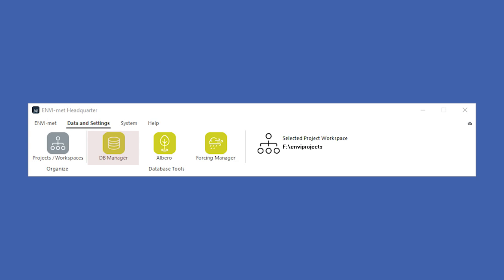Here, you can find or create all elements you will use in your model area. You can use Albero to edit the properties of existing 3D plans, or design new ones. The Forcing Manager allows you to create forcing files by importing your pre-formatted measuring data, or EPW and TRY files.